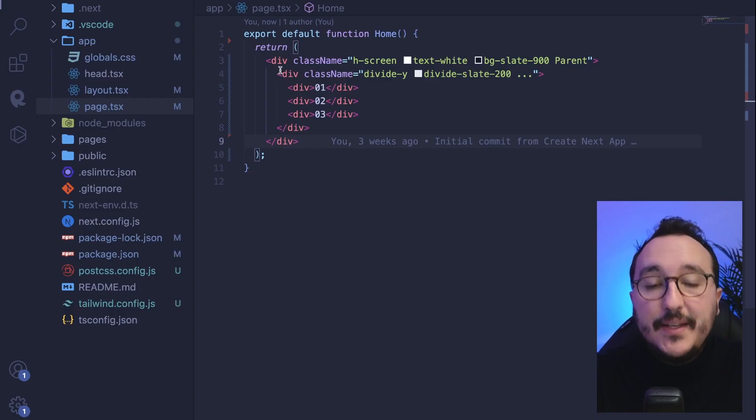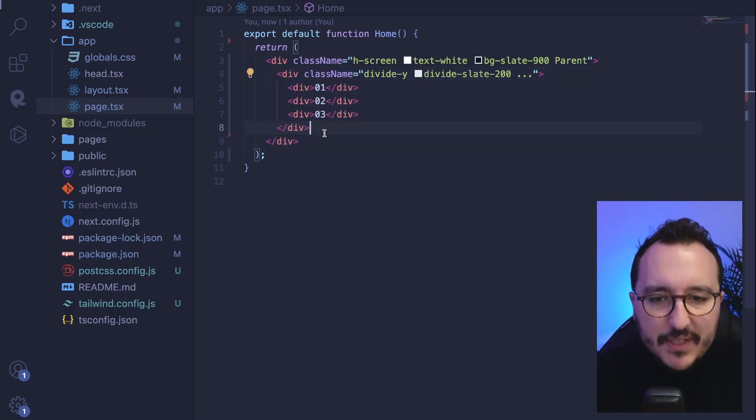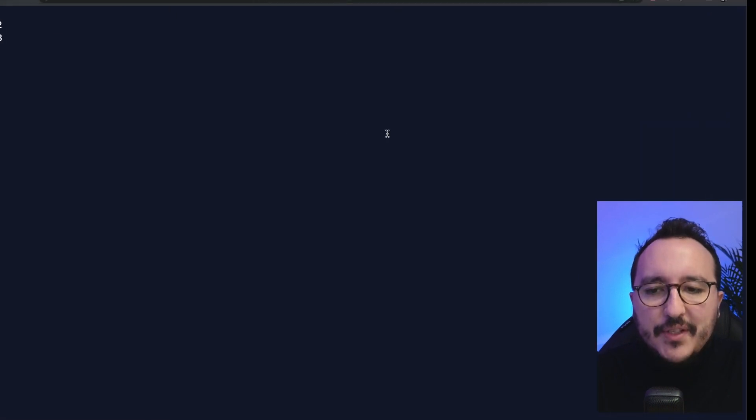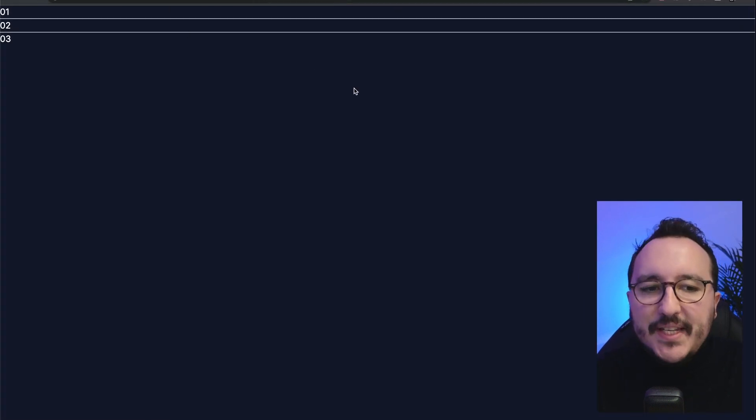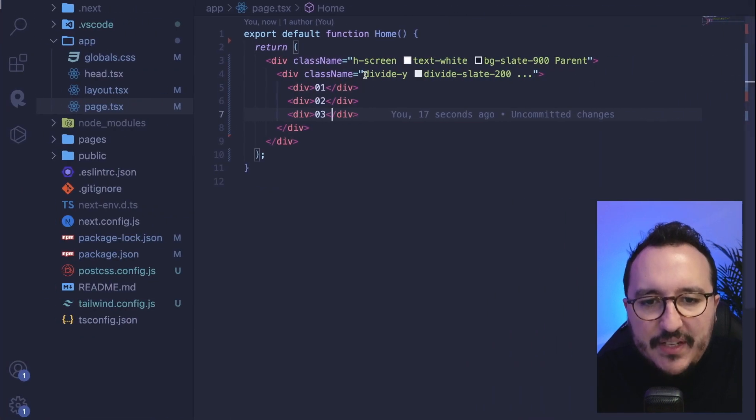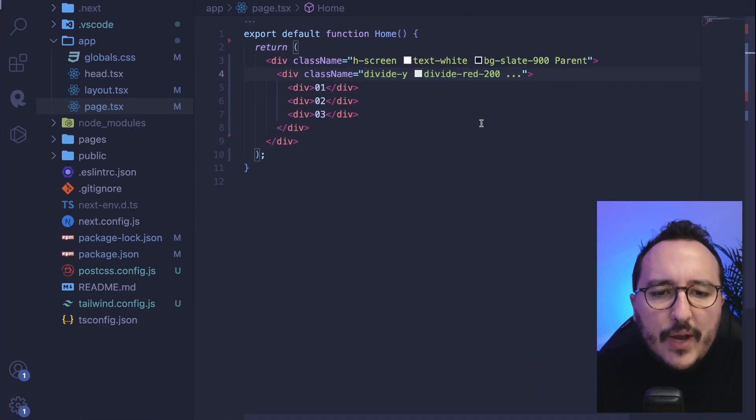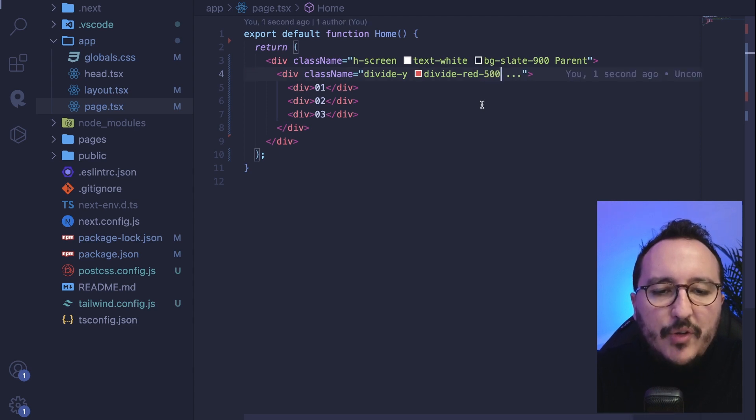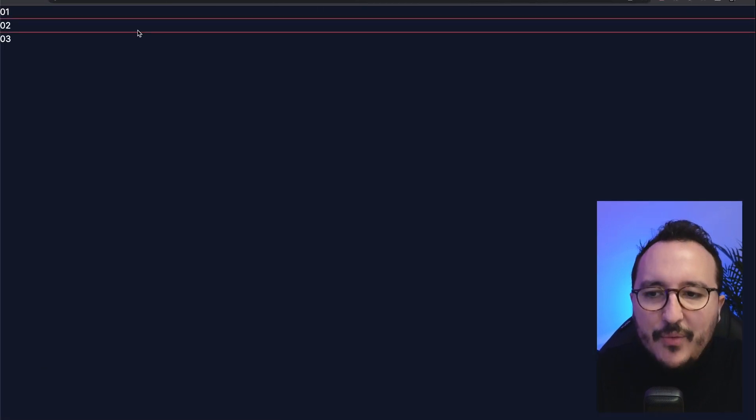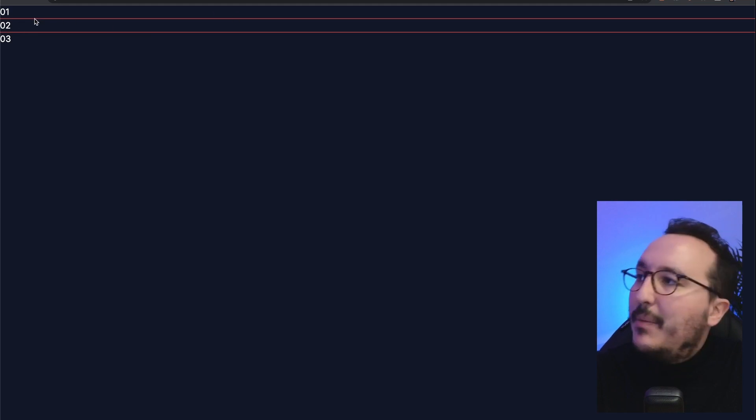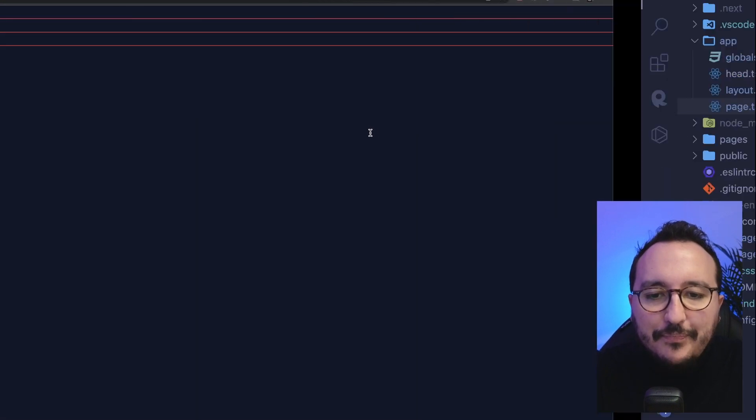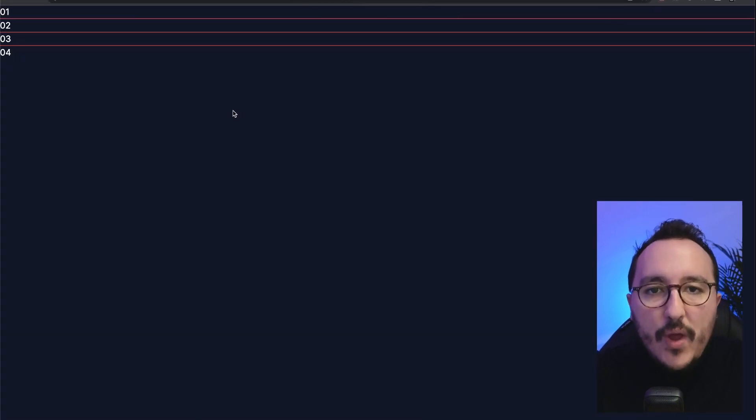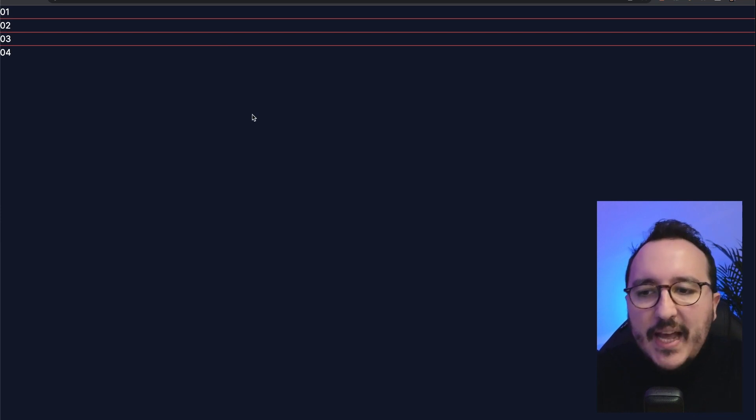So down there, we've got a parent division with three elements there. And when I update, we see that with the divide Y class and divide color. So let's put a red instead and not a 200, but 500. We can see that between my elements, I have now a division. And this is really cool because if I add one, you will see I will not be obliged to deal with border top or the bottom between elements. I can use divide like this.